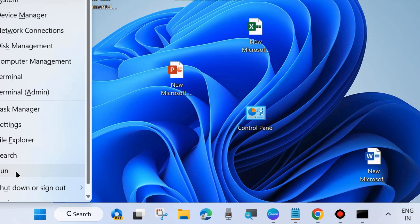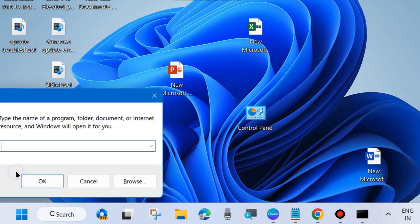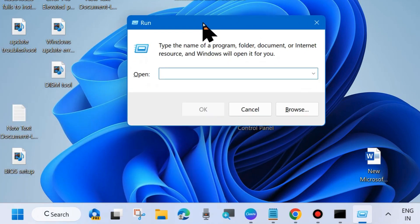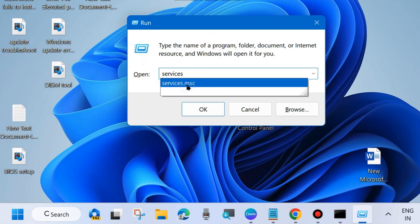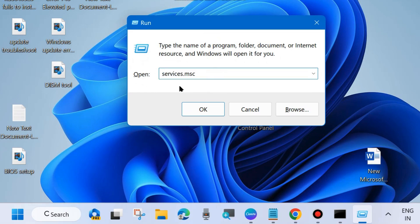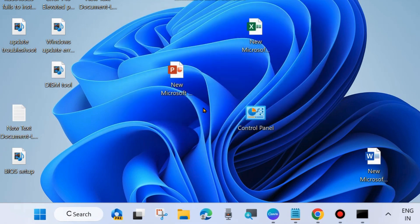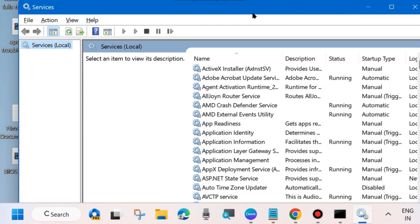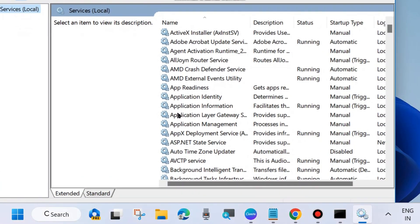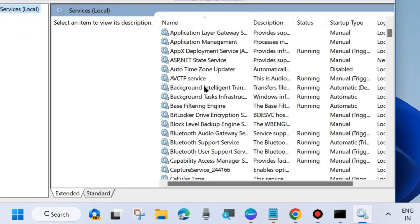Right-click on the Start button and choose Run. In the Run dialog box, type services.msc. This command will open the Services window in your system.